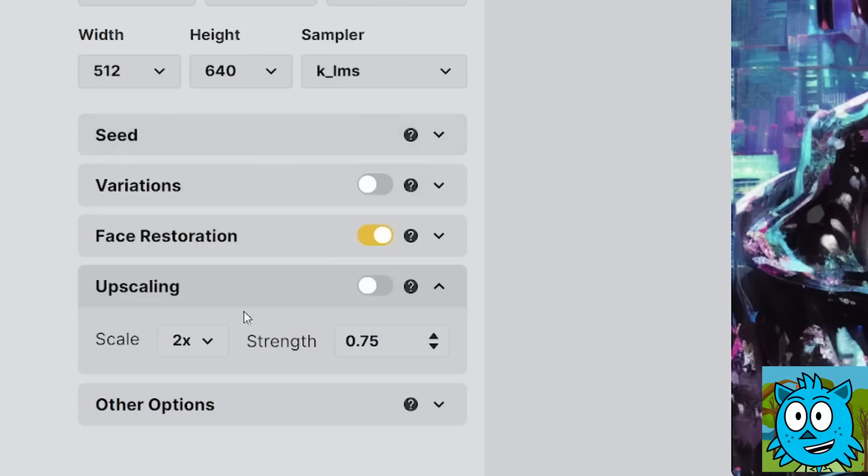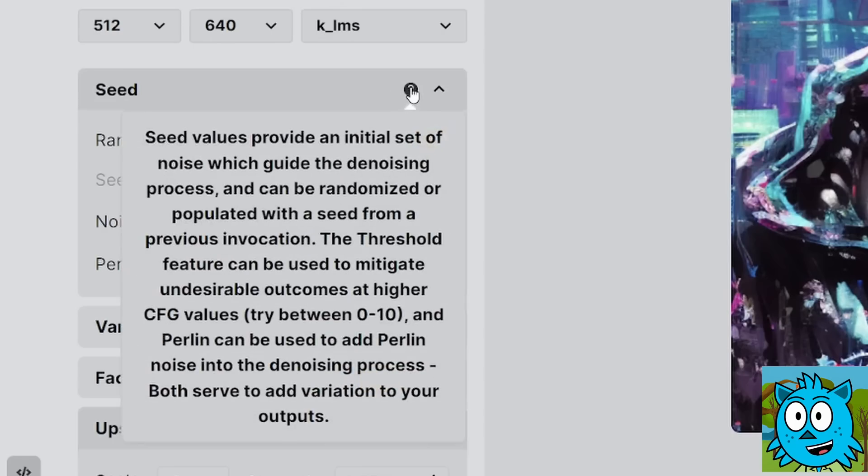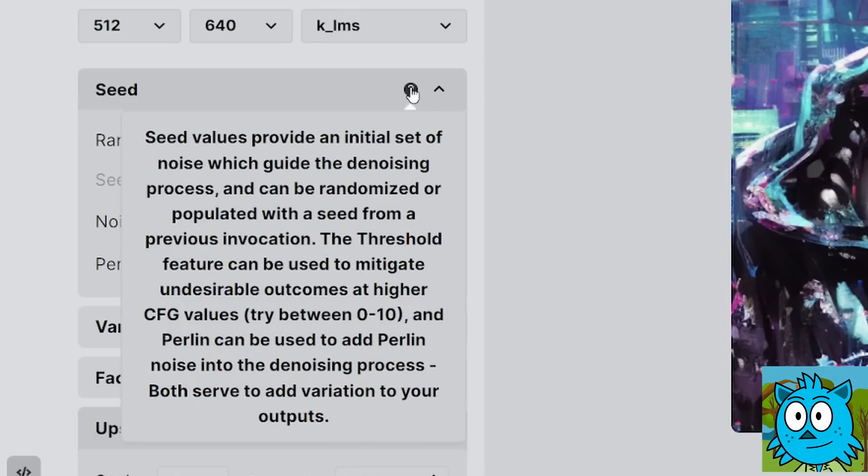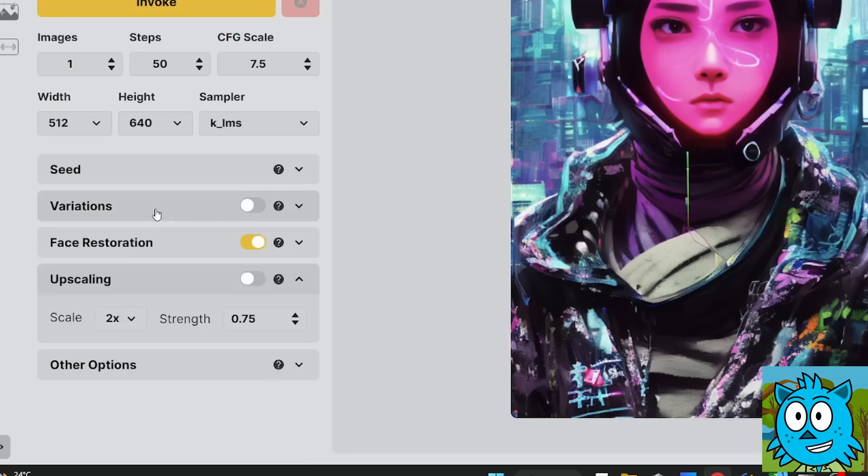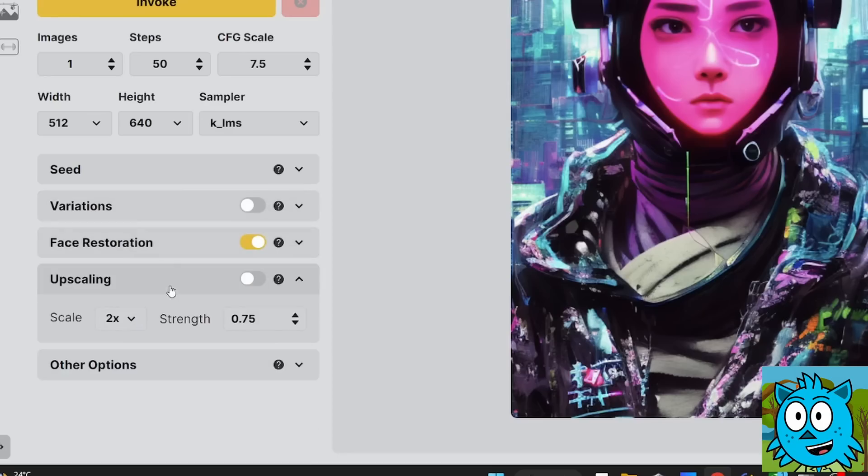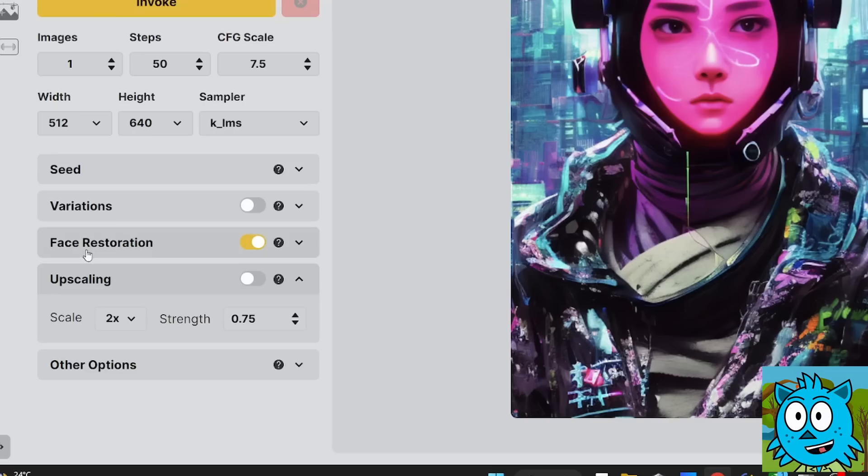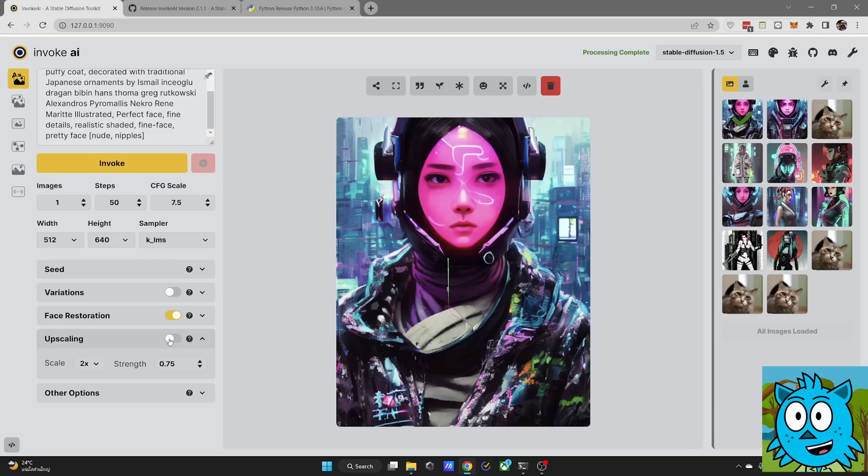Then you have these pop-out menus with different settings. And you have this little question mark that explains to you what the settings means. This is so great and intuitive so you can understand it right away. As you can see, there's a lot of stuff you can set up here that you can turn on and can turn off. For example, face restoration and also upscaling. You can also do face restoration and upscaling after you've created the image.